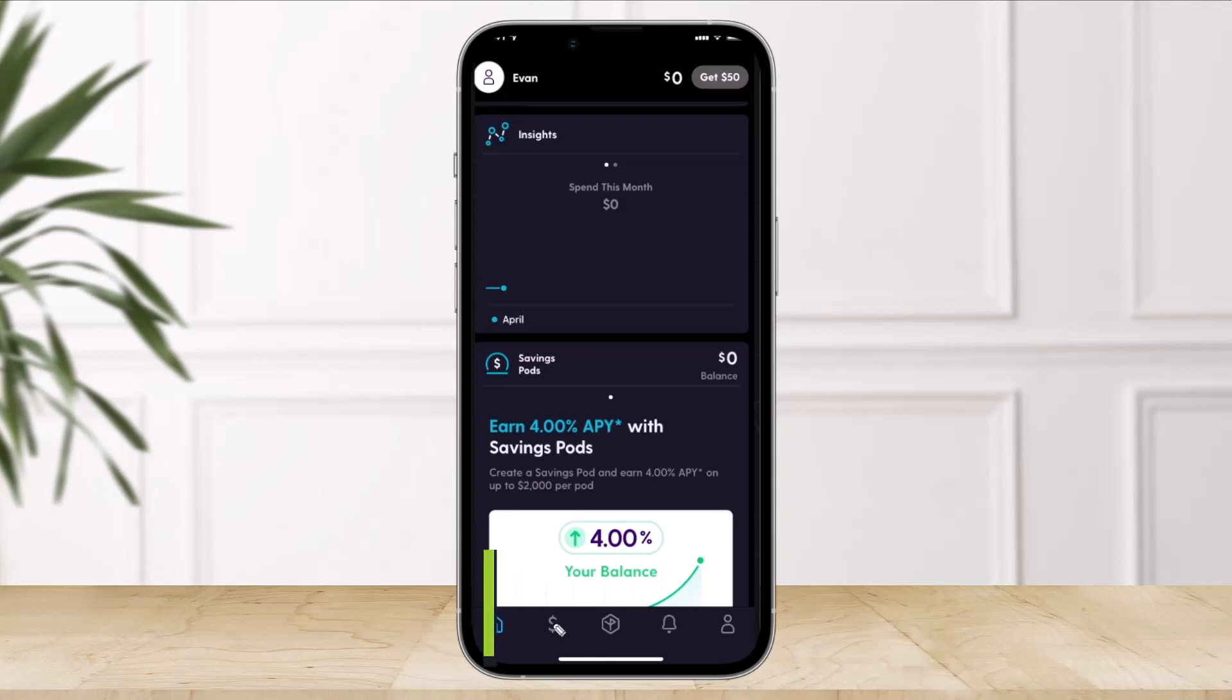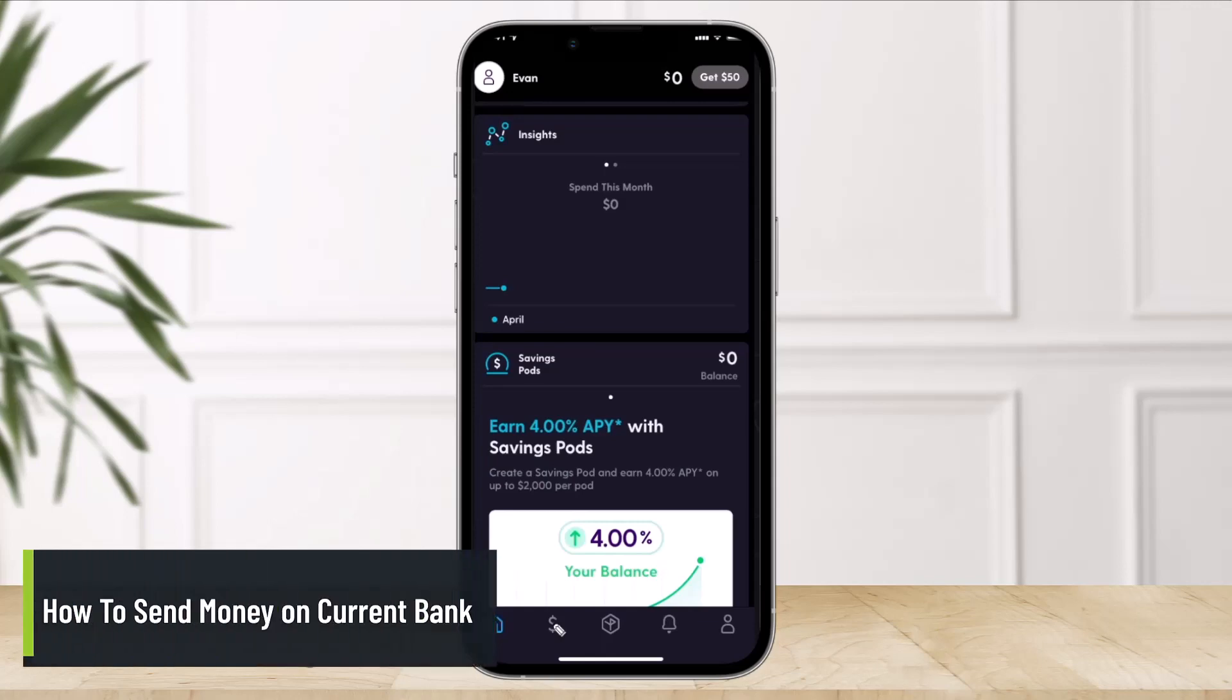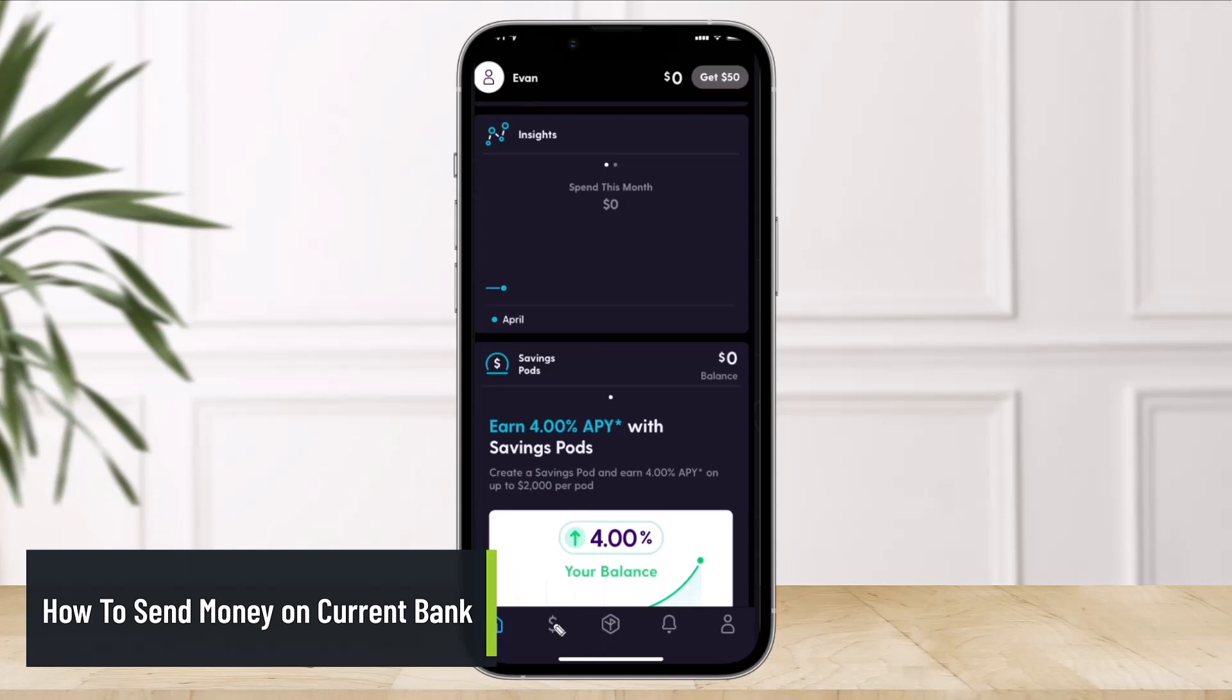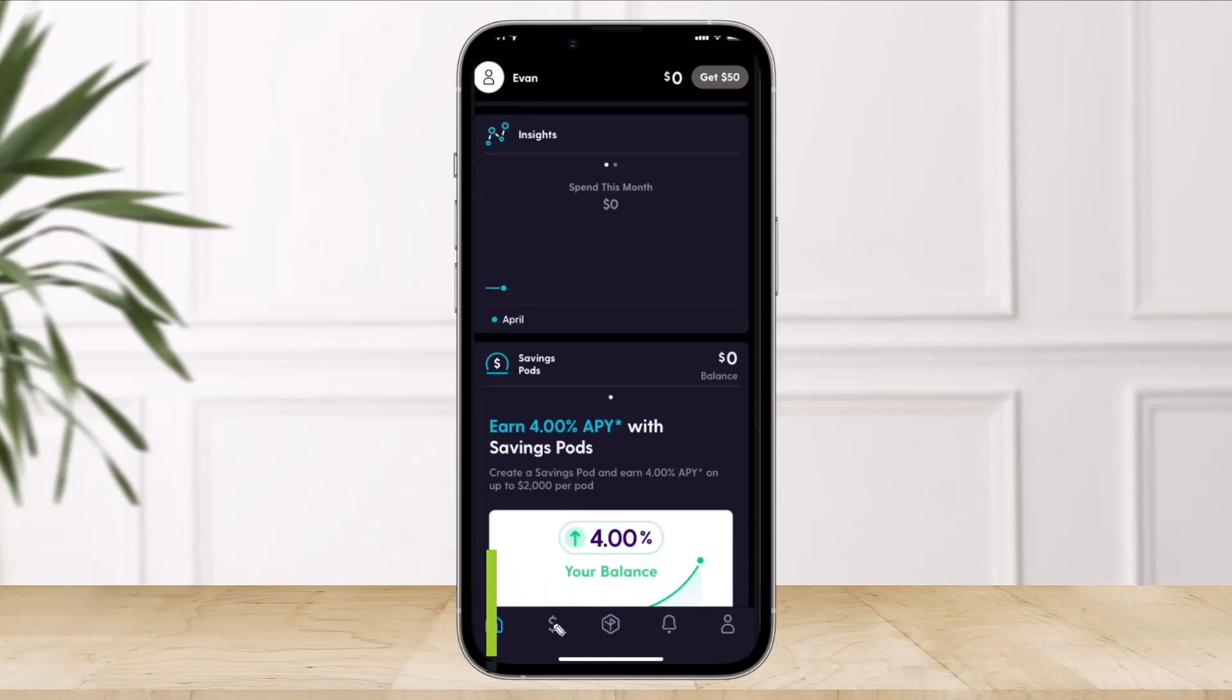How to send money on Current Bank. Hi everyone, welcome back to our channel, The Solution Guy. In today's video, I'll simply show you how you can send money on Current Bank, so make sure to watch the video till the end.